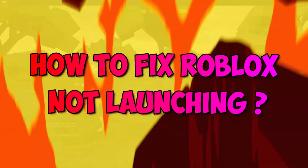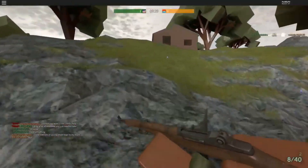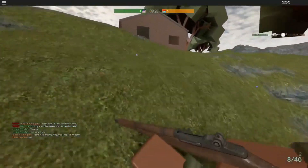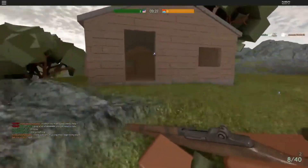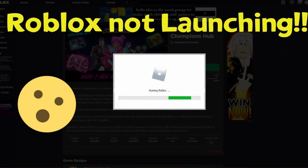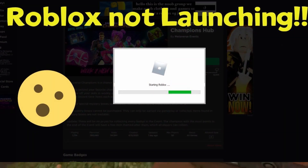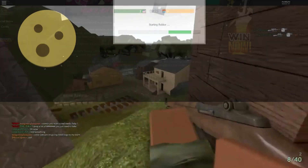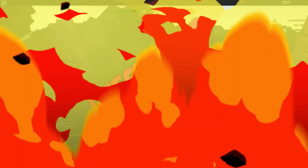How to fix Roblox not launching? Today I will show you how to fix Roblox not launching. Before we start, I would like you to hit that red subscribe button so that you never miss out any of our videos.